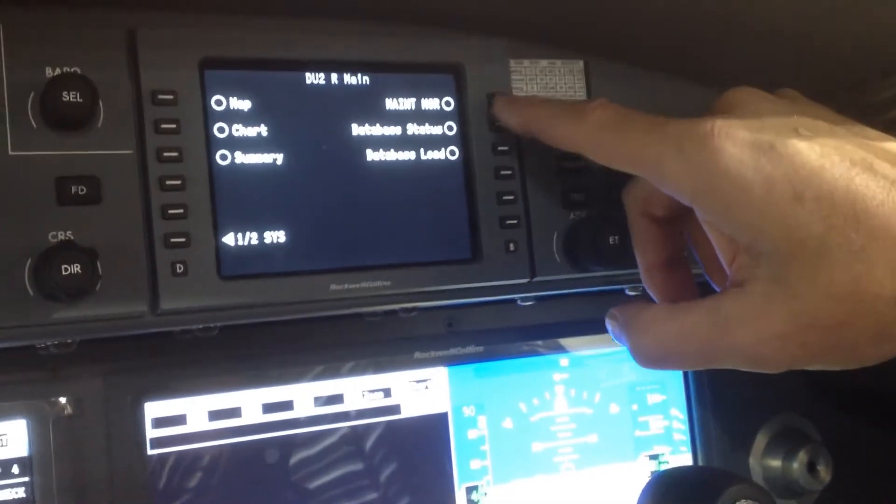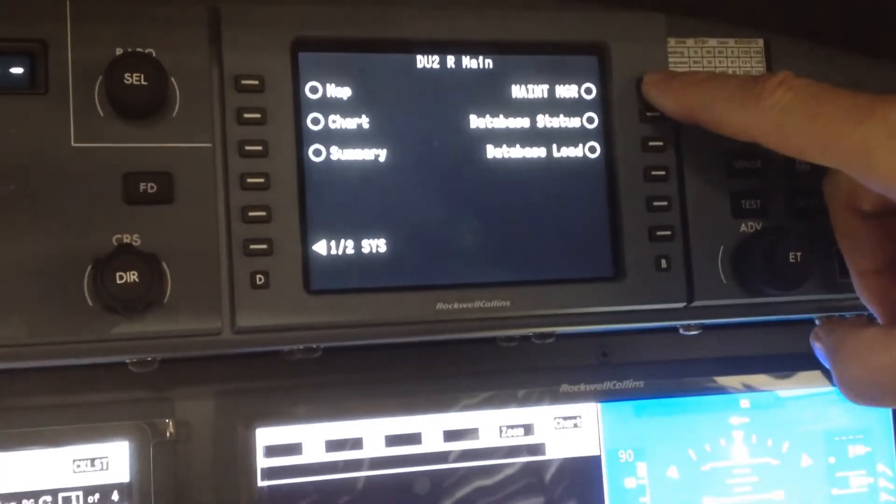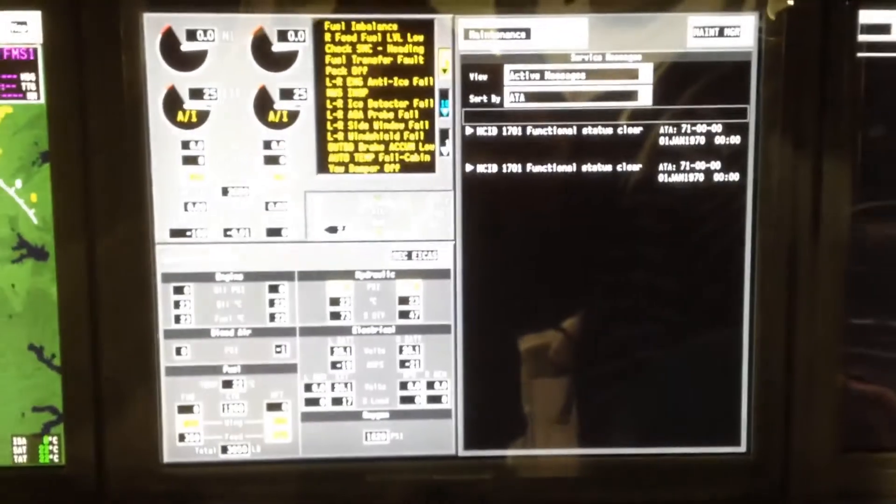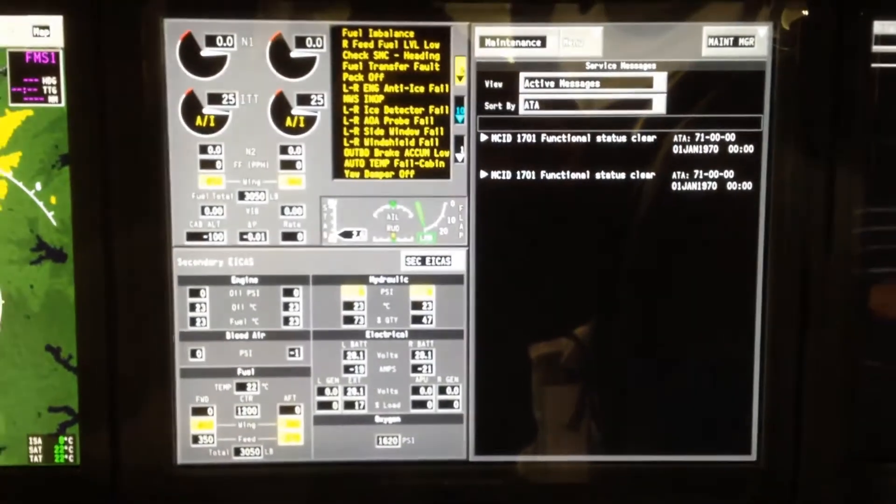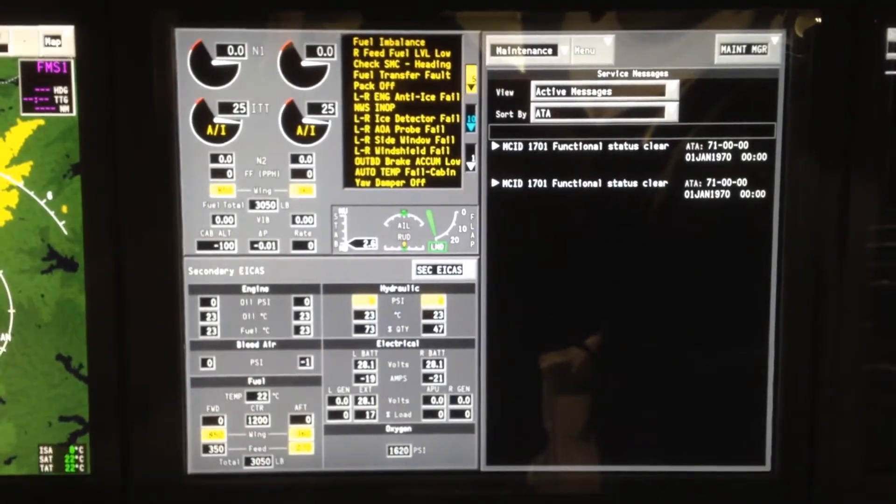Then you'll want to select maintenance manager. Once that is done, it comes up on the DU2 right hand side.